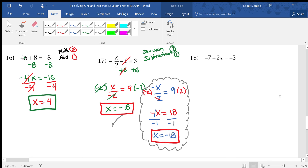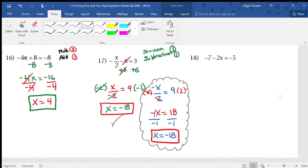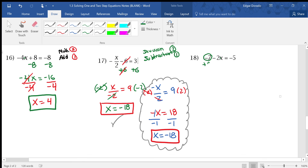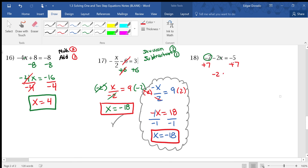Let's look at the final problem: negative 7 minus 2x equals negative 5. I have to get rid of negative 7 first by adding 7, and the multiplication between 2 and x means I'll divide later. Addition comes first per SADMEP. Adding 7 to both sides: negative 2x equals 2. Now divide by negative 2, and I get x equals negative 1.